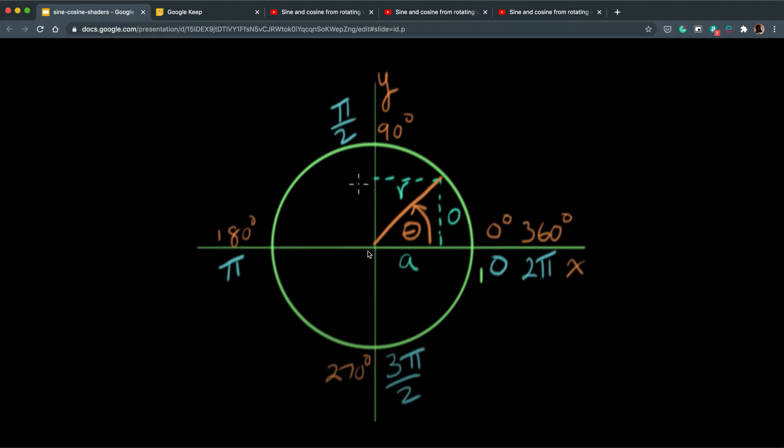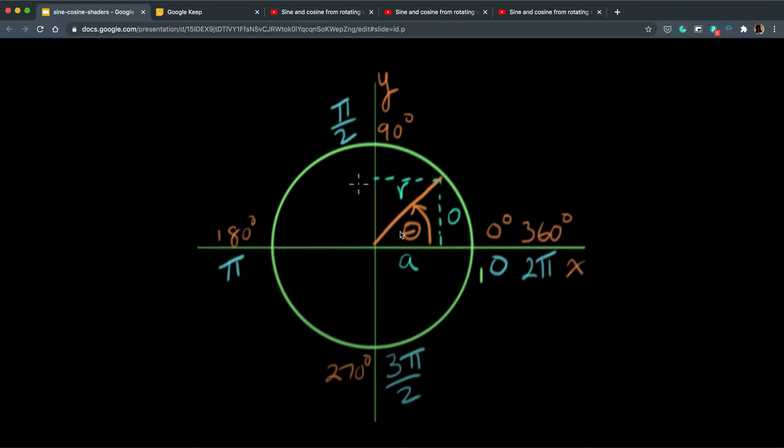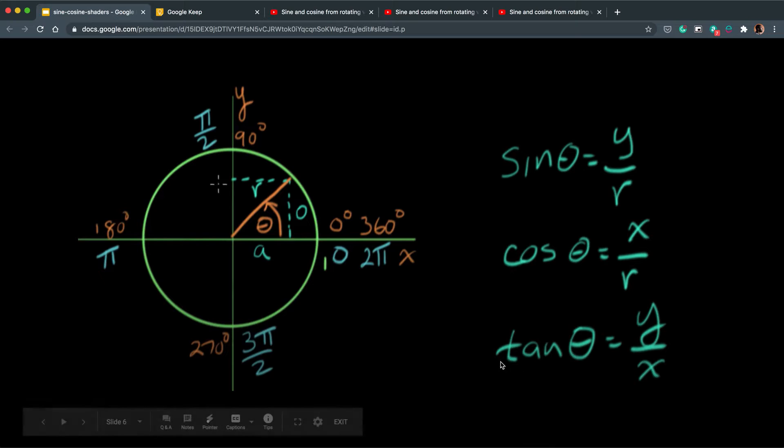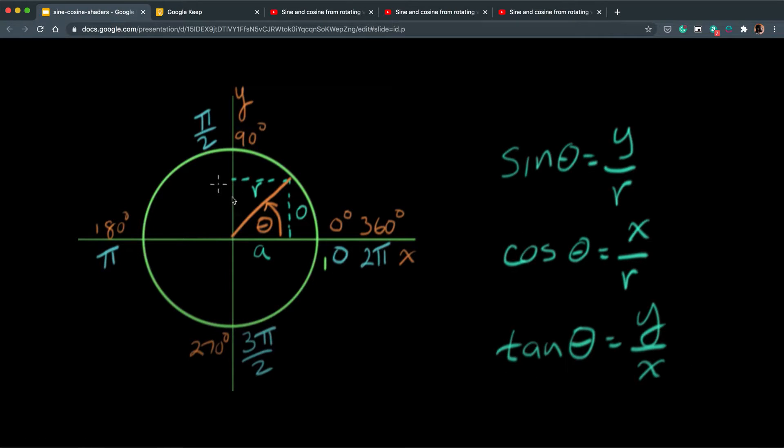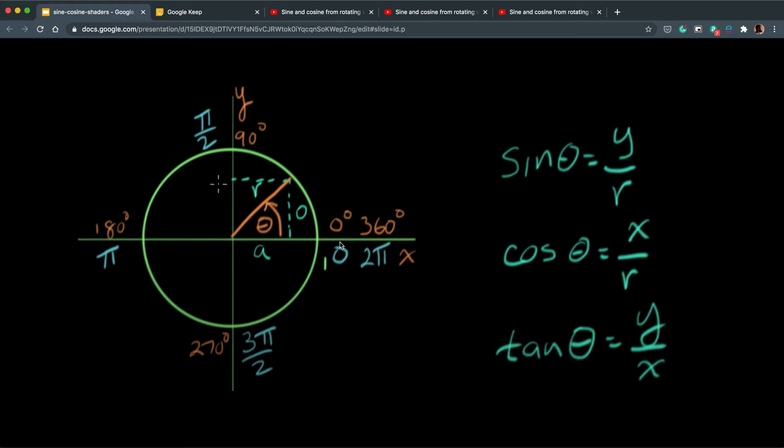In this example if we wanted to work out the length of the opposite we know the angle, we know that the radius is one, so we could use the sine method to work out what O is. Similarly if we wanted to work out A we could use the cosine. If you wanted to work out Y you could do R times sine angle which would give you Y. If you wanted to work out the X value you could do R times cos the angle which would give you X. So cos is for X and sine is for Y.